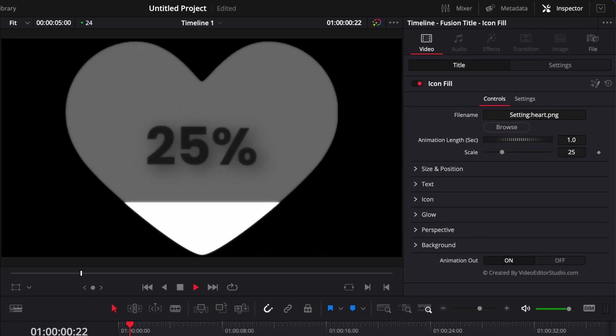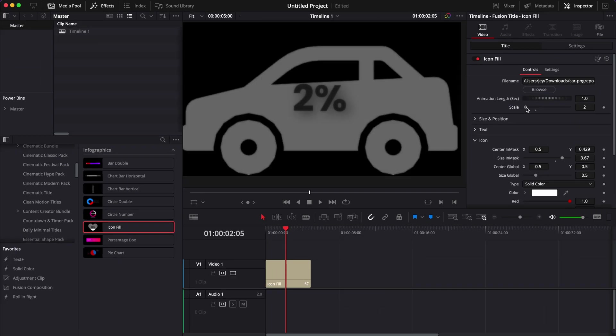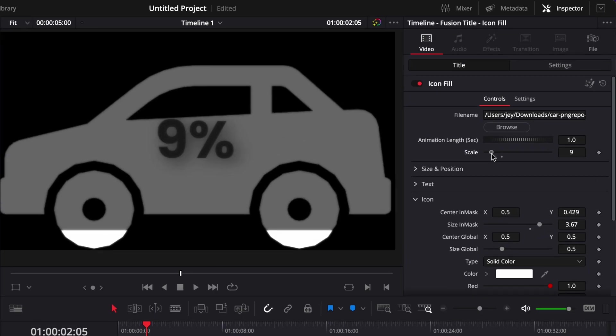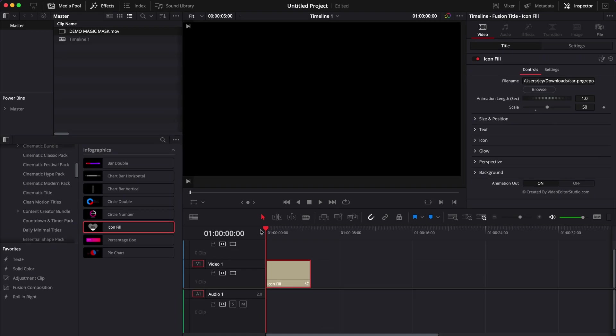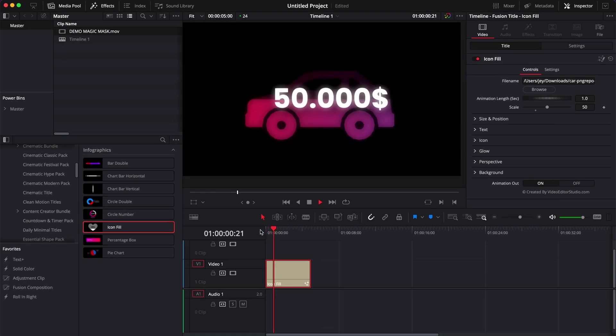Hi everybody, Jeremy here from Video Editor Studio. Today I'm going to share with you a new title that we just added to our free starter pack. So if you're ready, let's check it out.